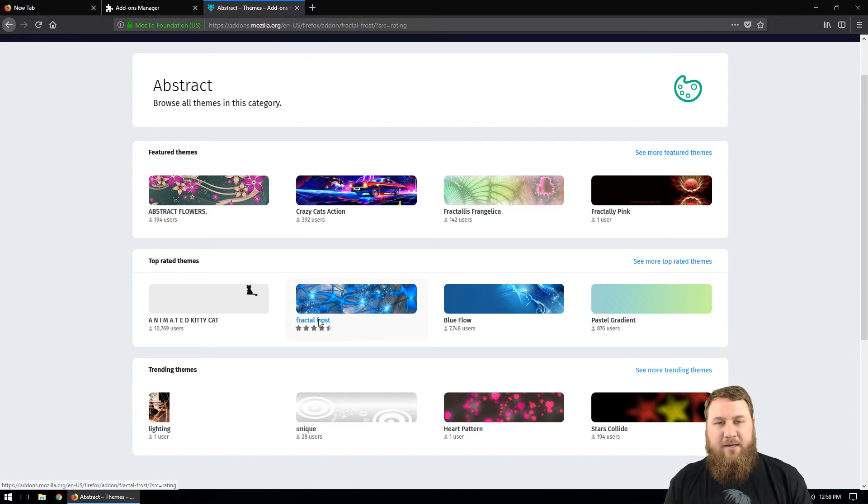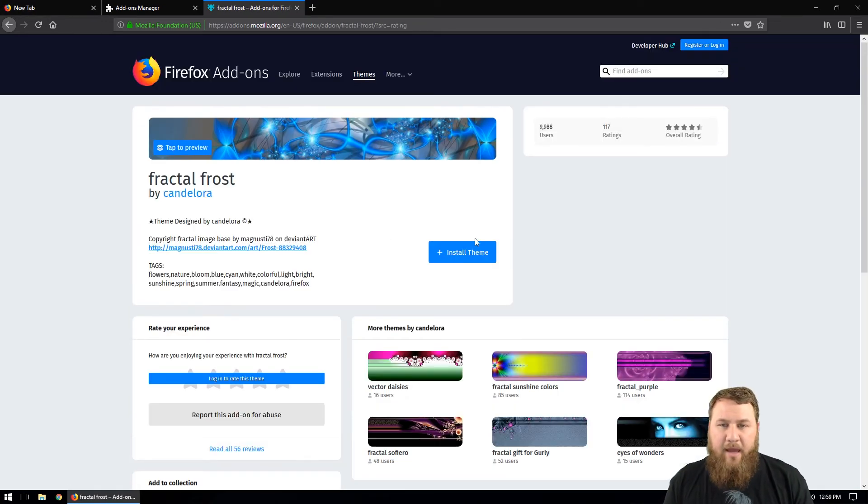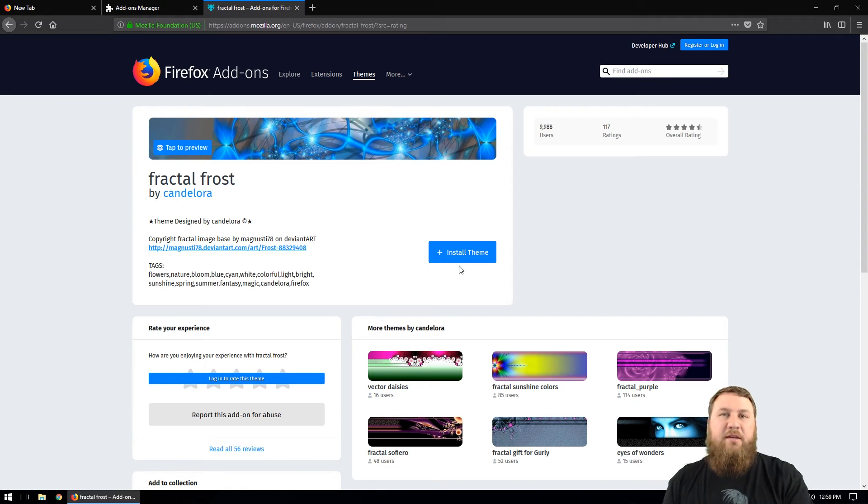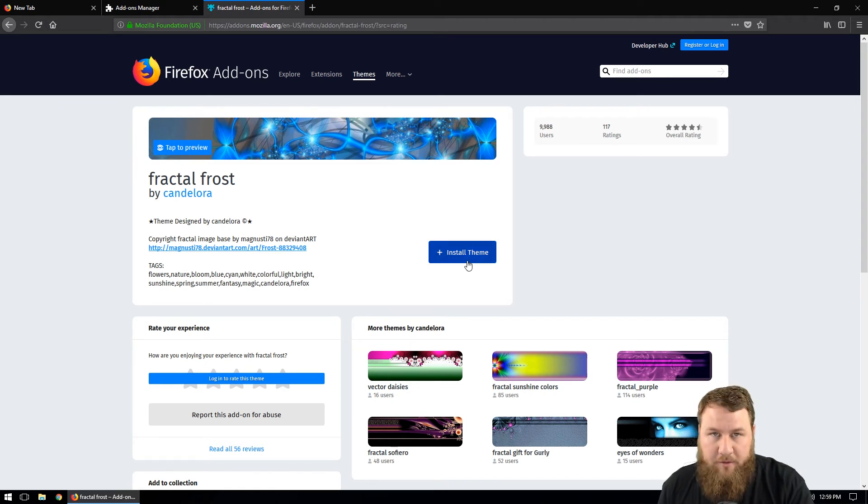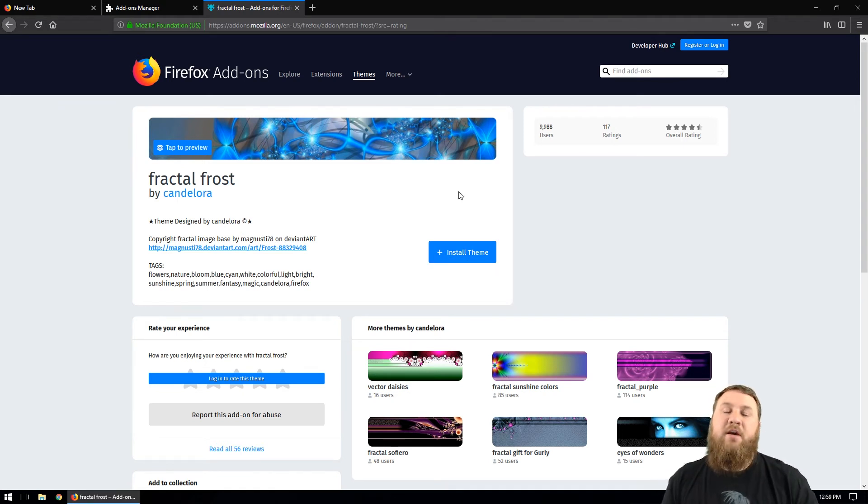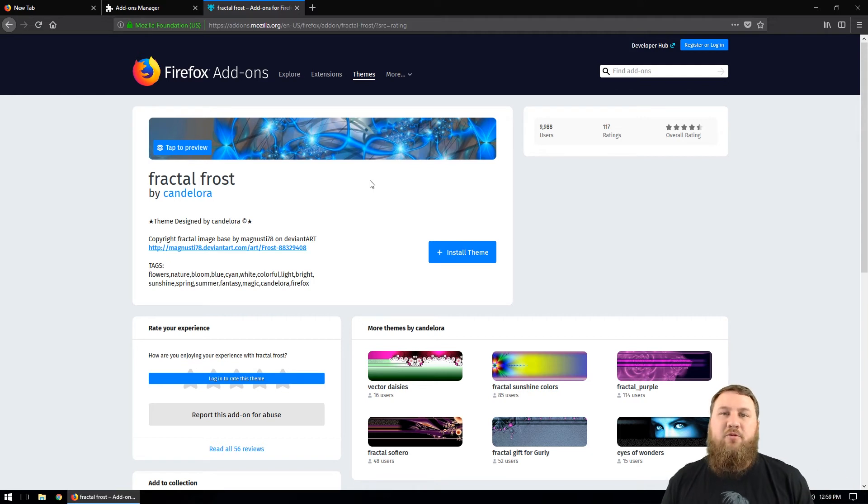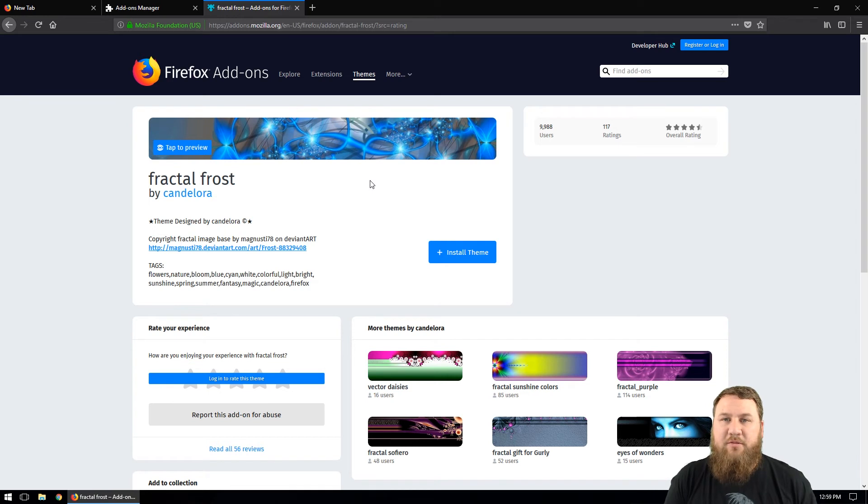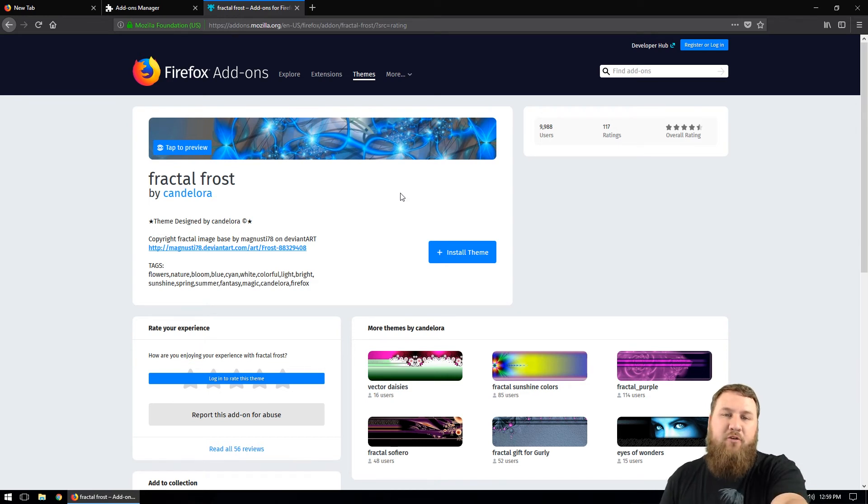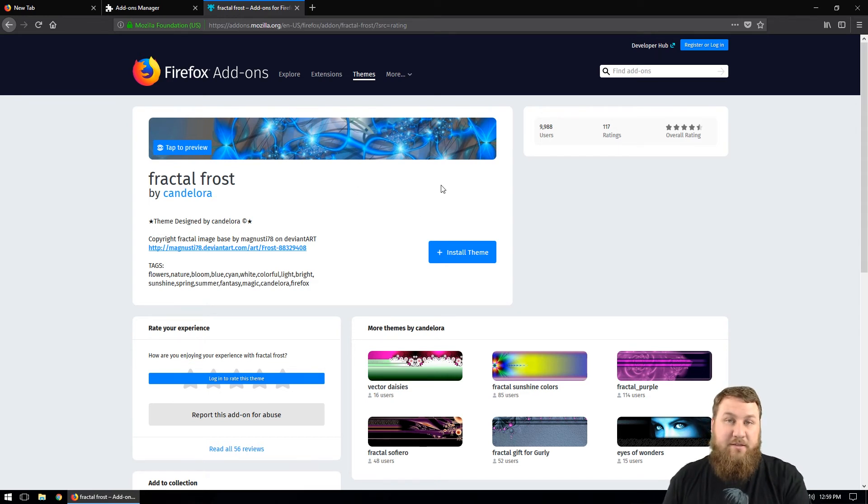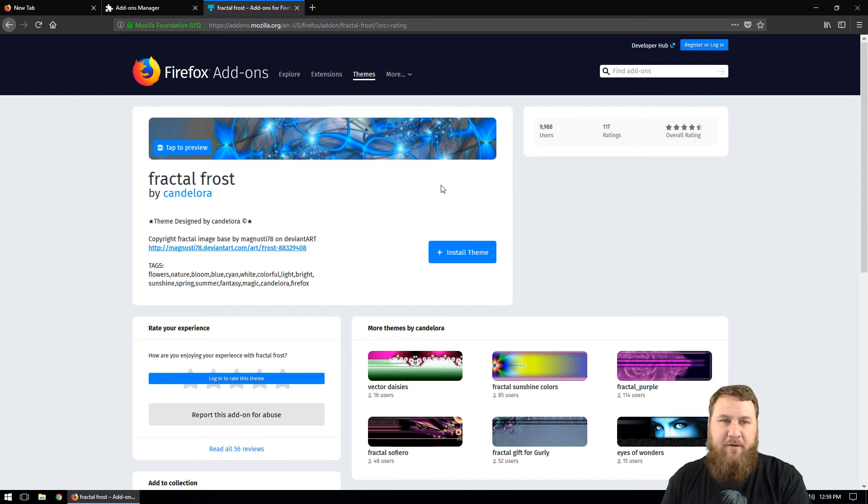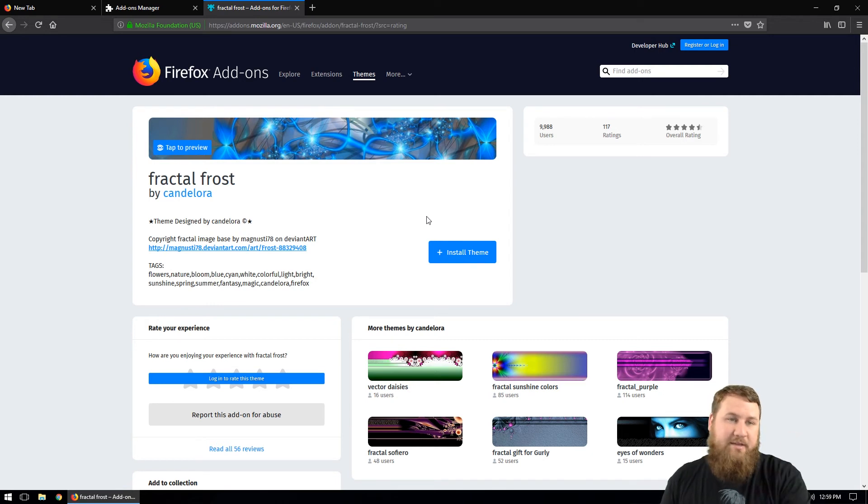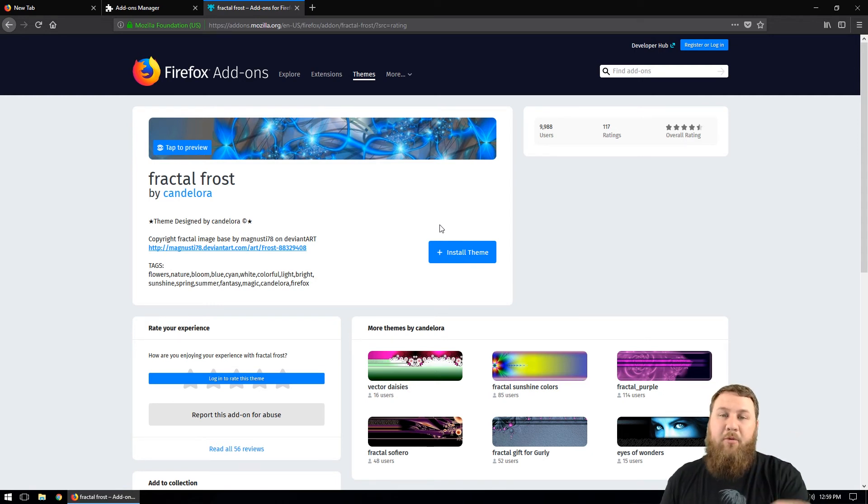So let's click on Fractal Frost and you're going to see install theme. This will indicate that you can actually install the theme on your current version of Firefox. The reason I say that is because sometimes with the newer Firefox, the Quantum, you may not have certain add-ons or themes that are compatible and it will give you a message right here typically that says this is not compatible to the latest version of your Firefox. Or it may say you're not compatible with Quantum.